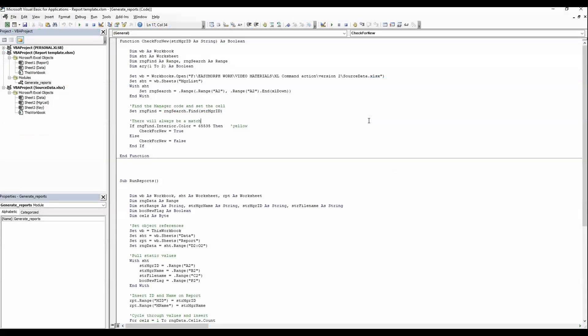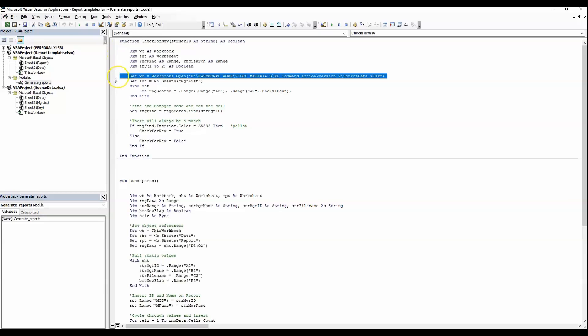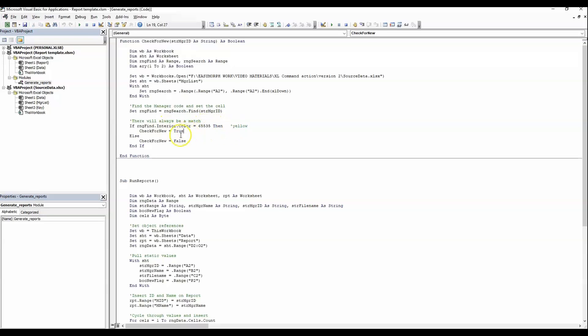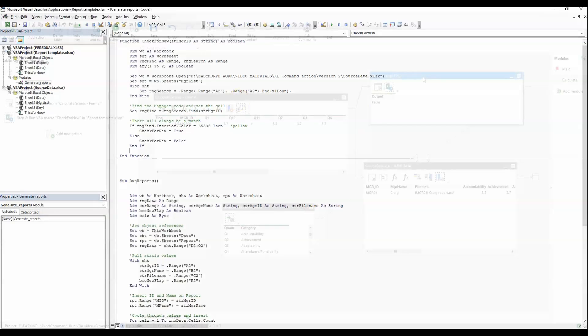Let's take a look at the function that we're working with. Check for new receives the manager ID. We dimension our variables out, set some object references. And we are looking for that manager ID within that small manager list table that we saw earlier. When we find it, and we will because it came from the table, we set the range to where it was found. If the color is this value, is the yellow that was being used, then this is true. Otherwise, it is false. So, if that cell is yellow, we get a true. If there was no highlighting in that cell, we get a false.